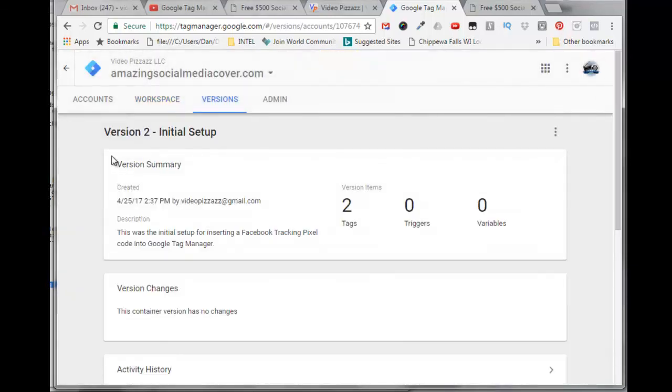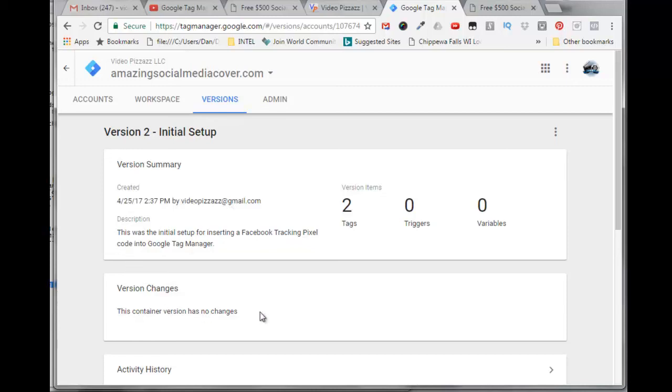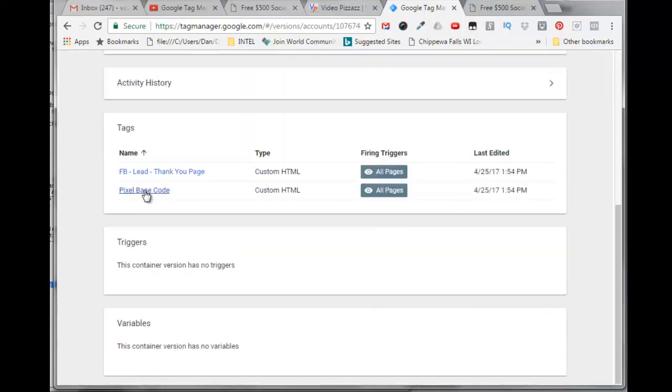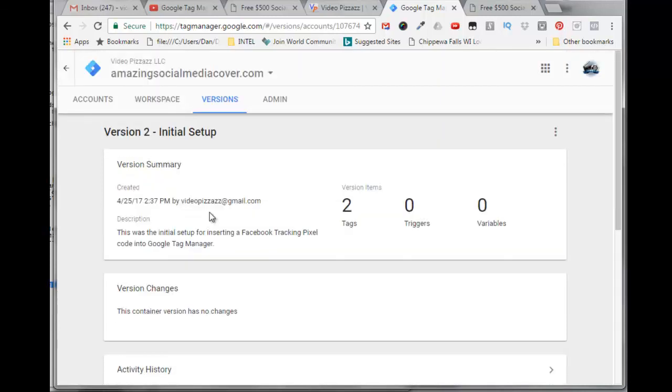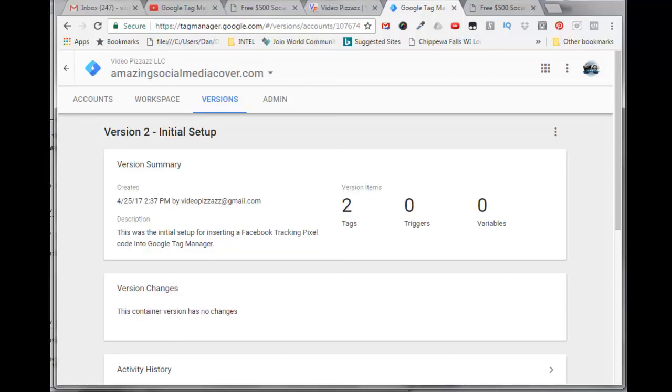So here's our initial setup. It was created today by Video Pizzazz, and here's the description. It has two tags, here are the two tags. All right, and we're set to go. So that was the walkthrough of installing a new Facebook pixel within a Google Tag Manager for conversion tracking, and then placing that Google Tag Manager code onto your landing page or website. I hope you found that useful, and we'll see you in the next video. Bye for now.